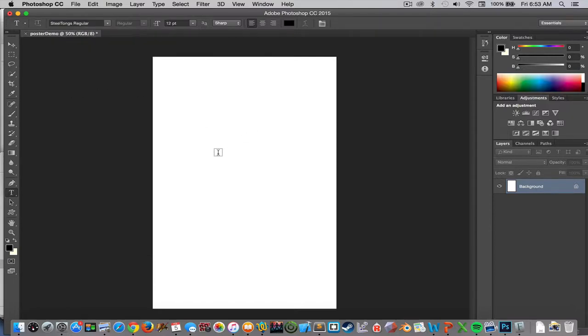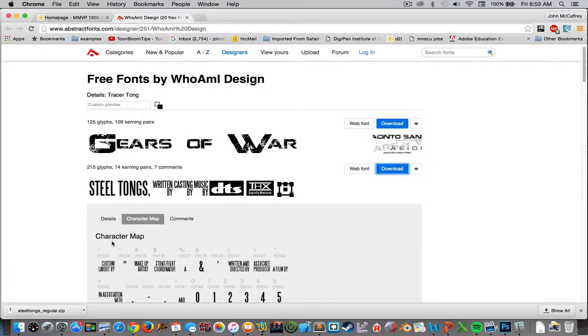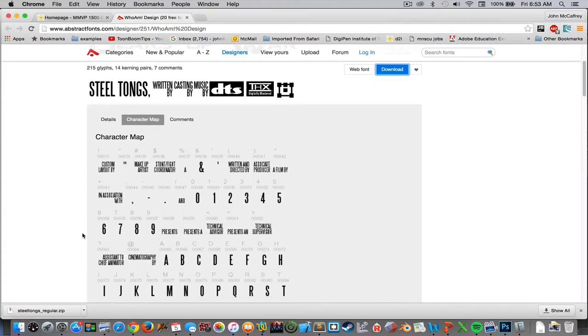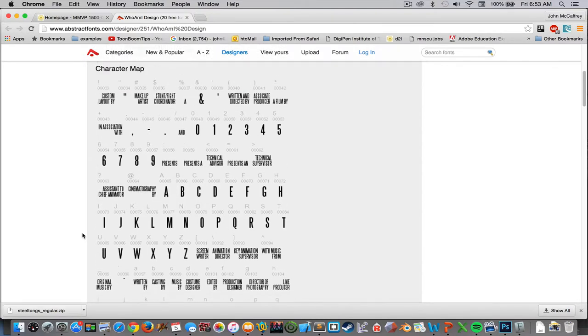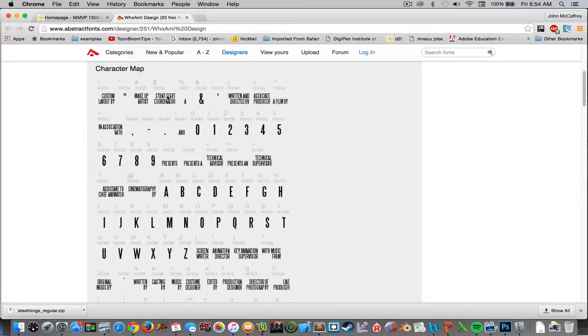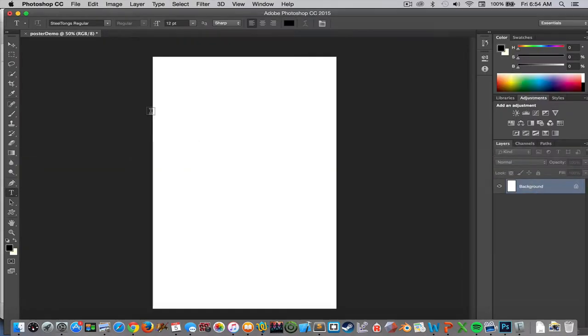Looking with the text tool, I can scroll down my list of fonts and it's all alphabetically, so as T there is Steel Tongs, so I select that. And if I go back into my web browser to find out, 'written and directed by' is going to be the left parenthesis right parenthesis, 'associate producer film by' is going to be the star key.